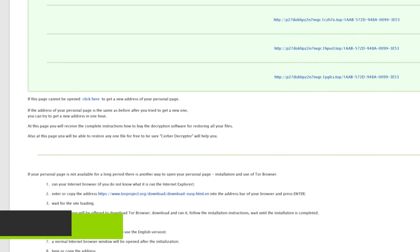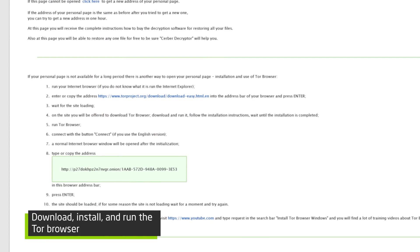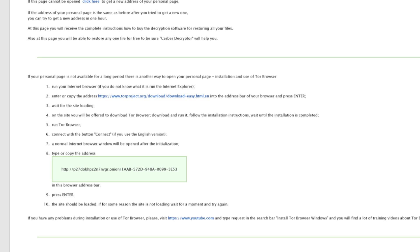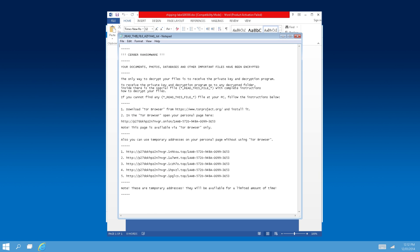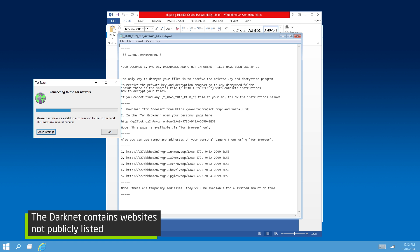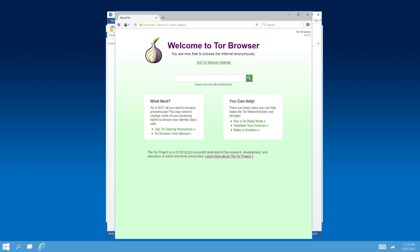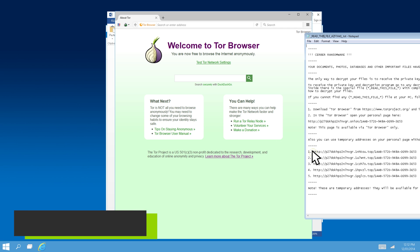Our files have now been encrypted by the ransomware. The criminals included instructions for paying the ransom as an image and text file. It tells us to download a Tor browser and then navigate to a unique onion link.